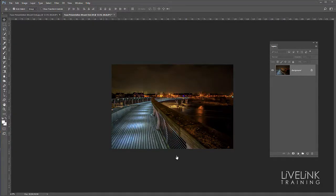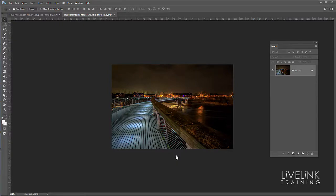Hi and welcome to Live Link Training's Tea Break Tricks and Tips. Little things that you might find useful and could learn in the time it takes to have a cup of tea.